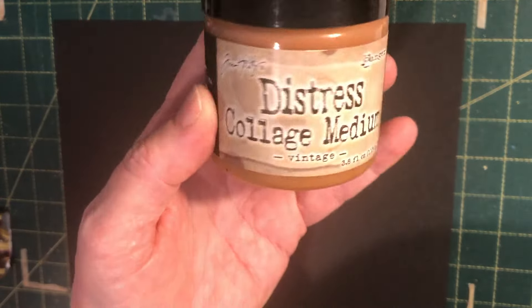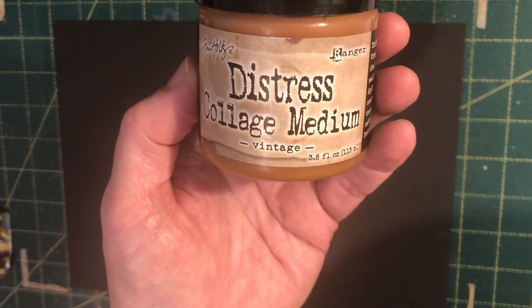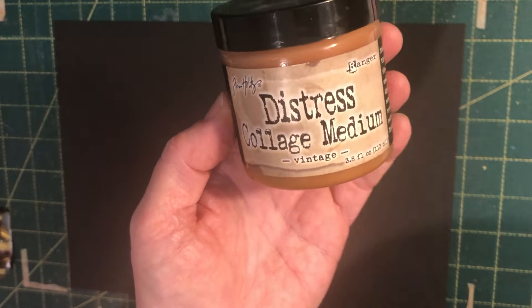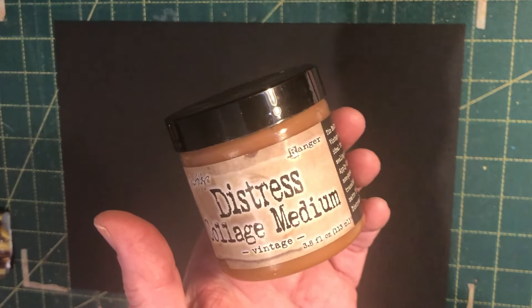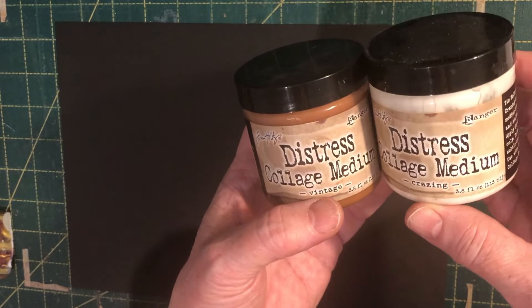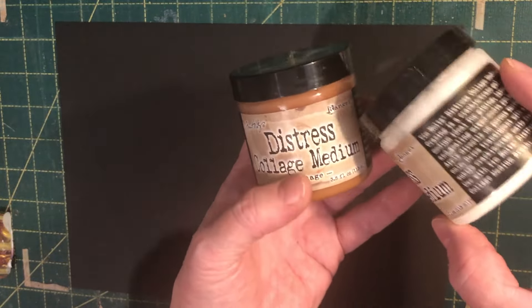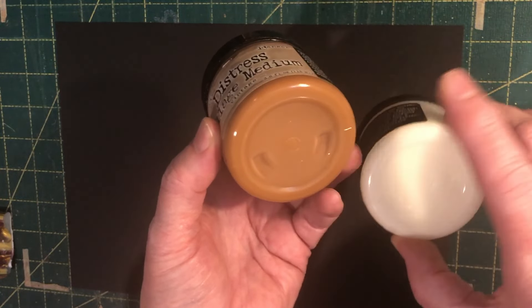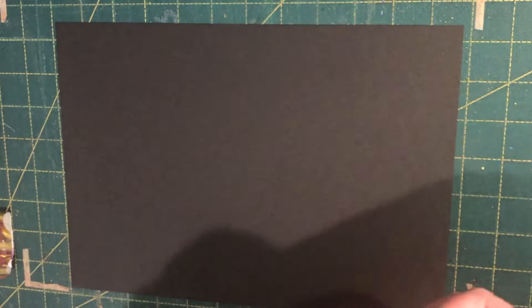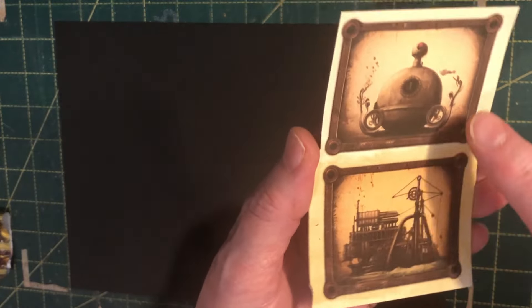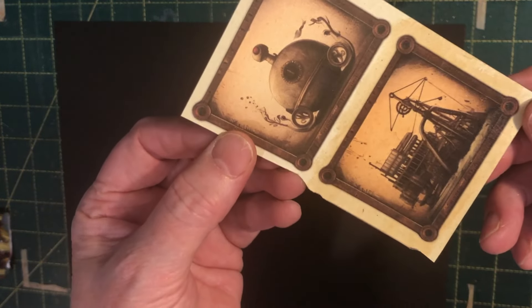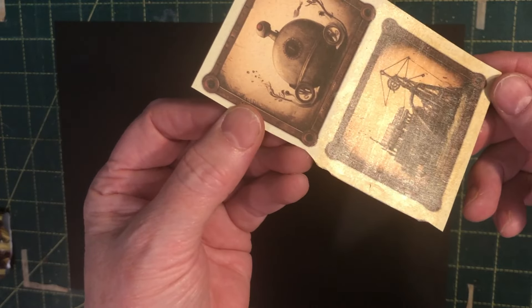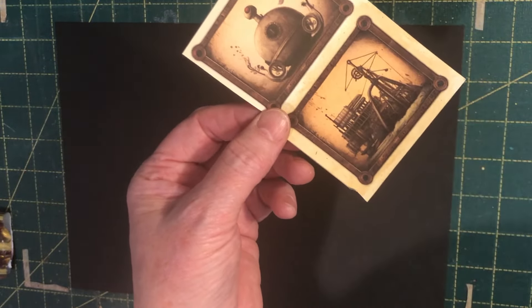So the first one is with this product, it's a Tim Holtz product and it's called Distress Collage Medium and you can get it in this color and this is just a crazing one. So there's the two different ones, one's like a tea stained one and the other one's just a clear and so hopefully the camera will pick this up. The top image doesn't have the product on it and the bottom image does. You can just see it just gives it a bit of a shine.